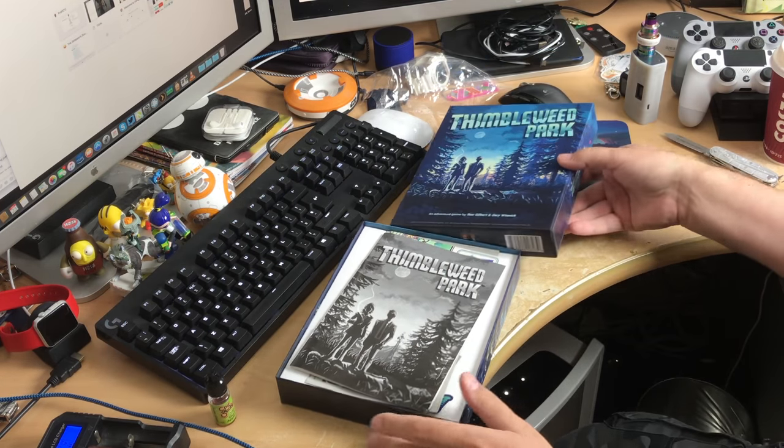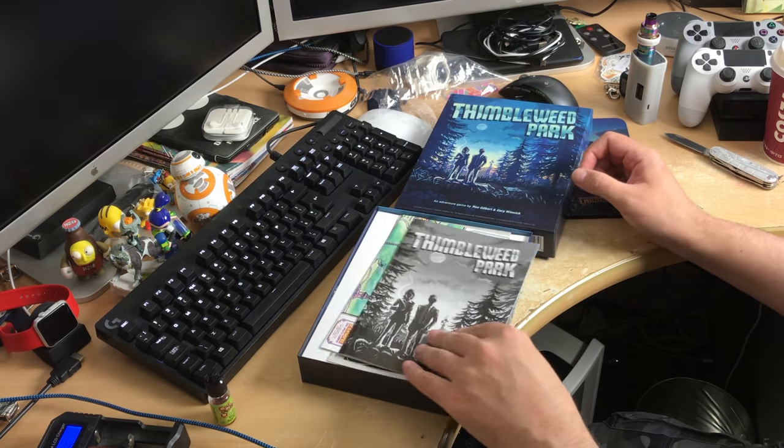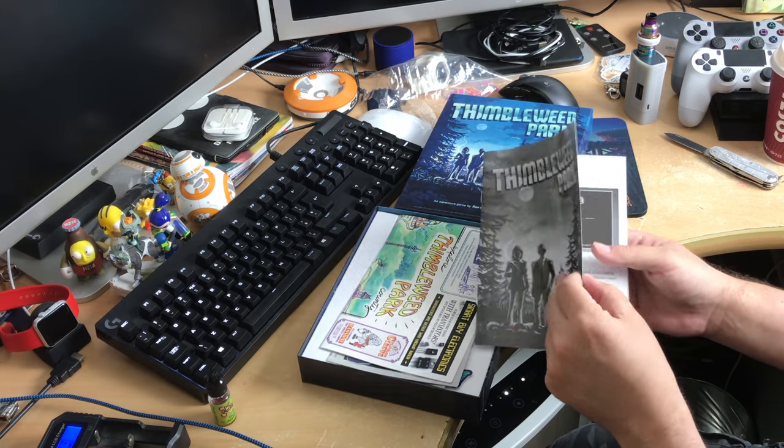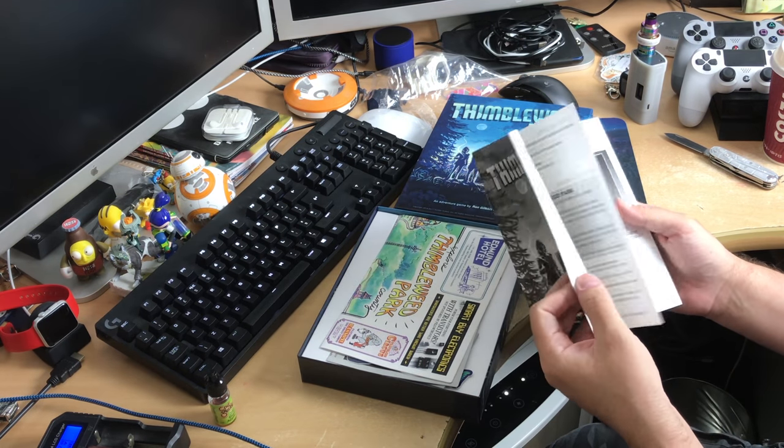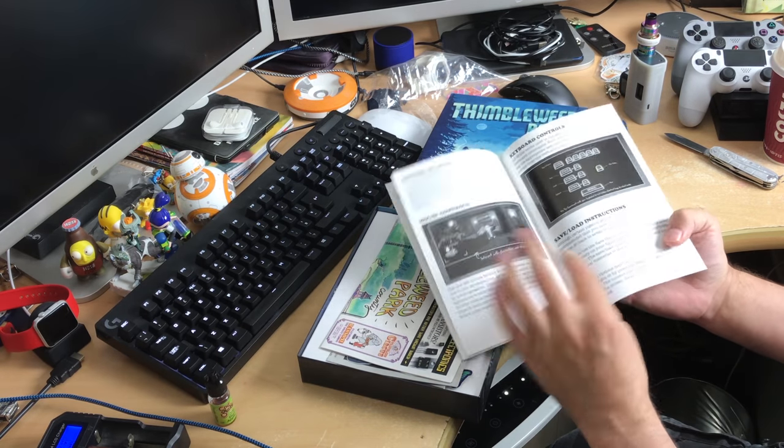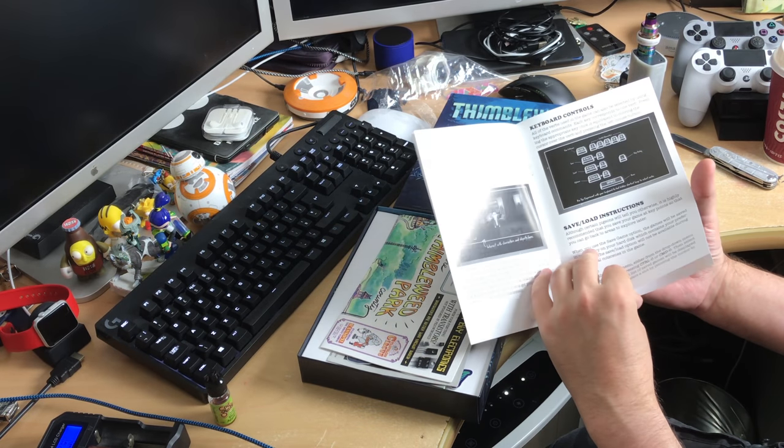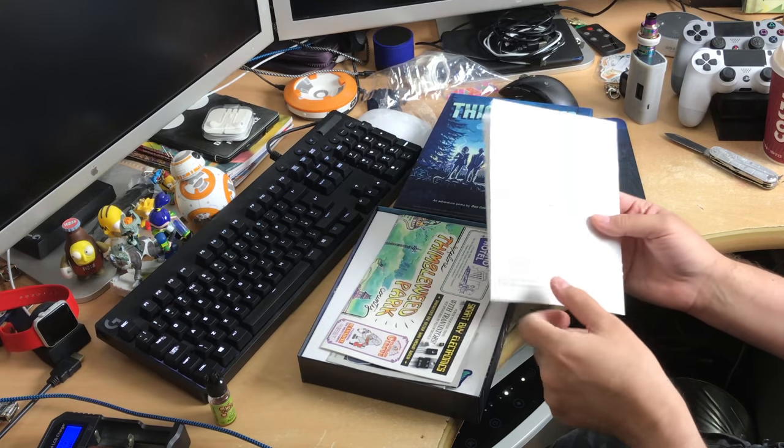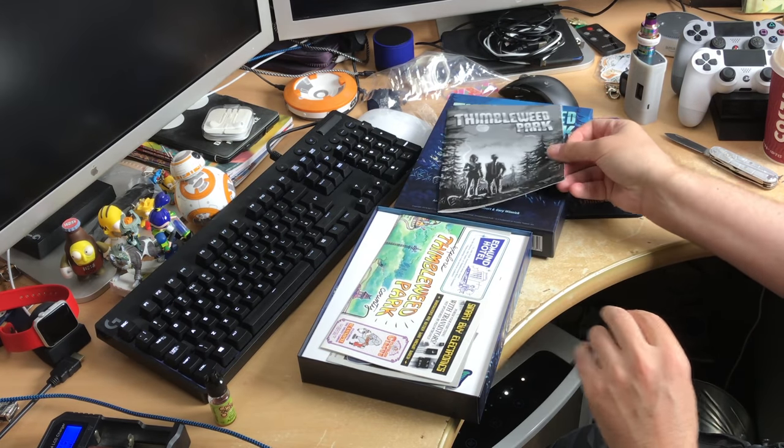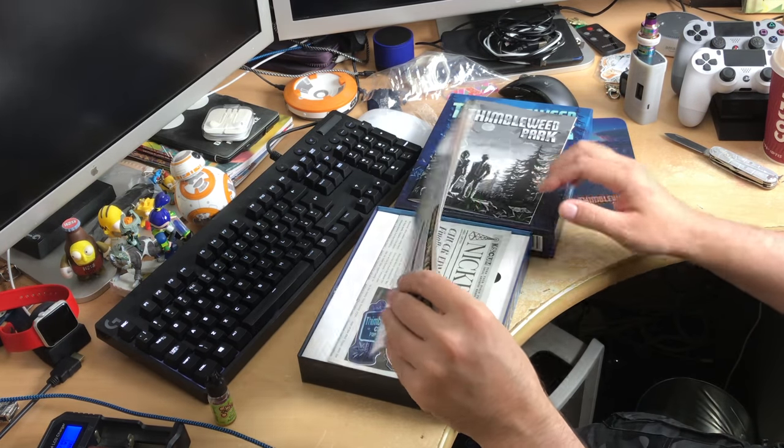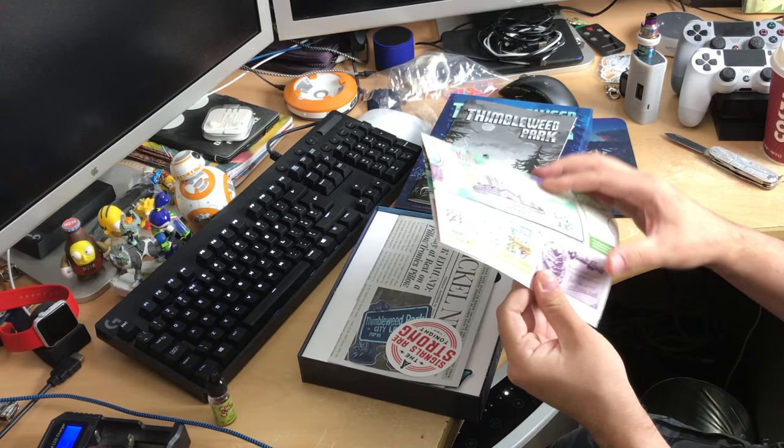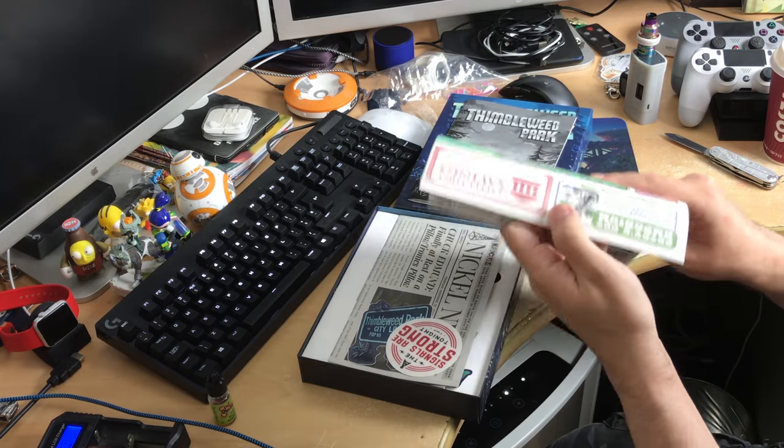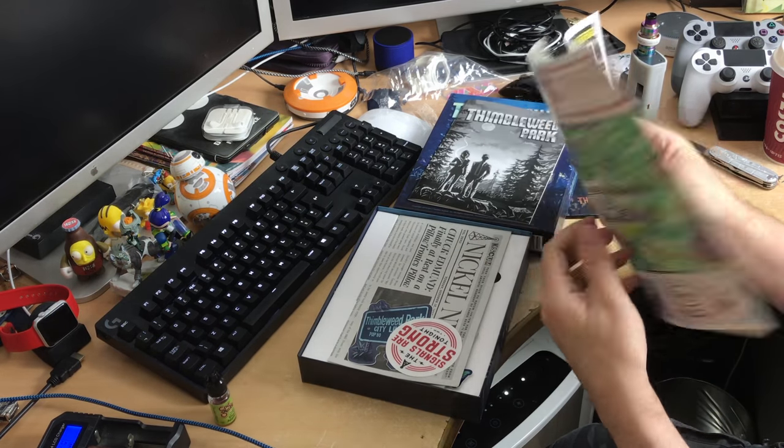Let's see what's in here. I can't remember what's actually in here. It's been so long since I first ordered it. But this appears to be the manual. Yeah, that's just the controls for the game. Pretty standard stuff. What else is in here? Man, there's a lot of stuff in here. This is not your average game.